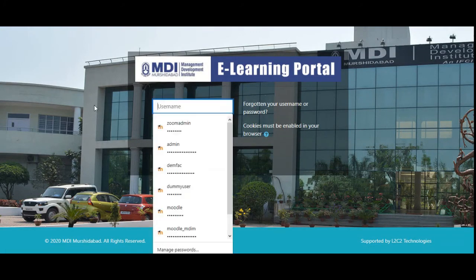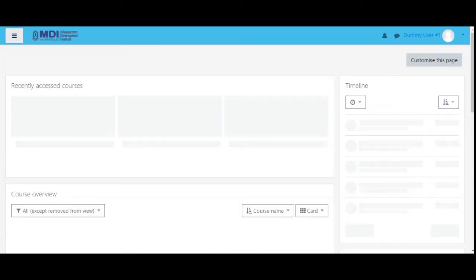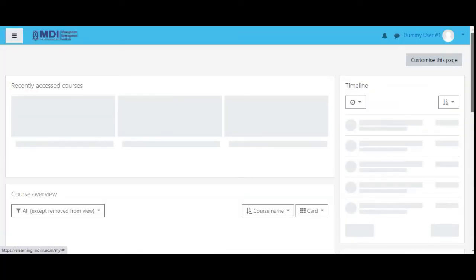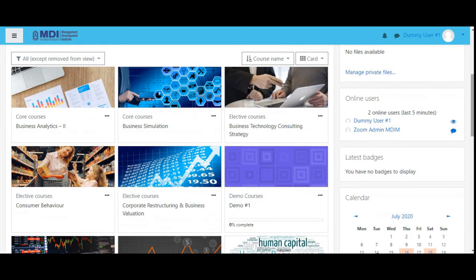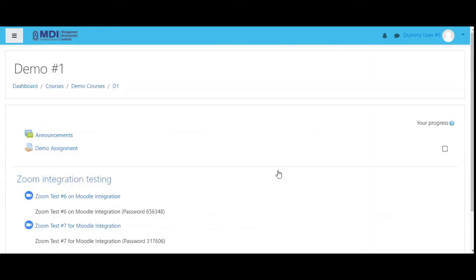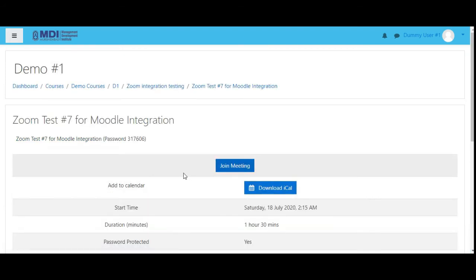Login as dummy user — I have the password already saved, so hopefully it will allow me to log in. Dummy User Number One is allowed me to log in. There are several courses available — here is our demo course. Let's go for seven because it's supposed to start already. For the dummy user it says 'join meeting'.